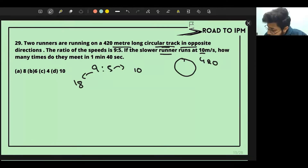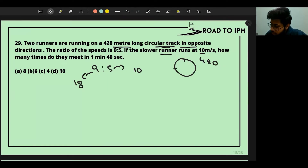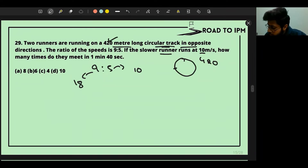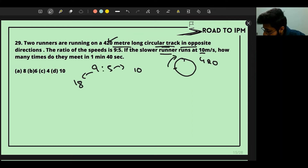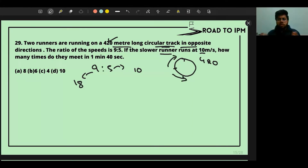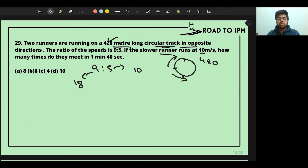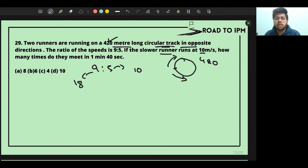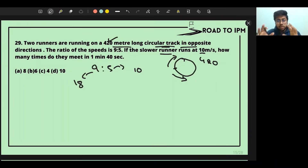On the 420-meter long circular track, one runner is going one way and the other in the opposite direction. When both are running in opposite directions, their relative speeds add up — that's the rule for circular motion in opposite directions. The speeds will add together.